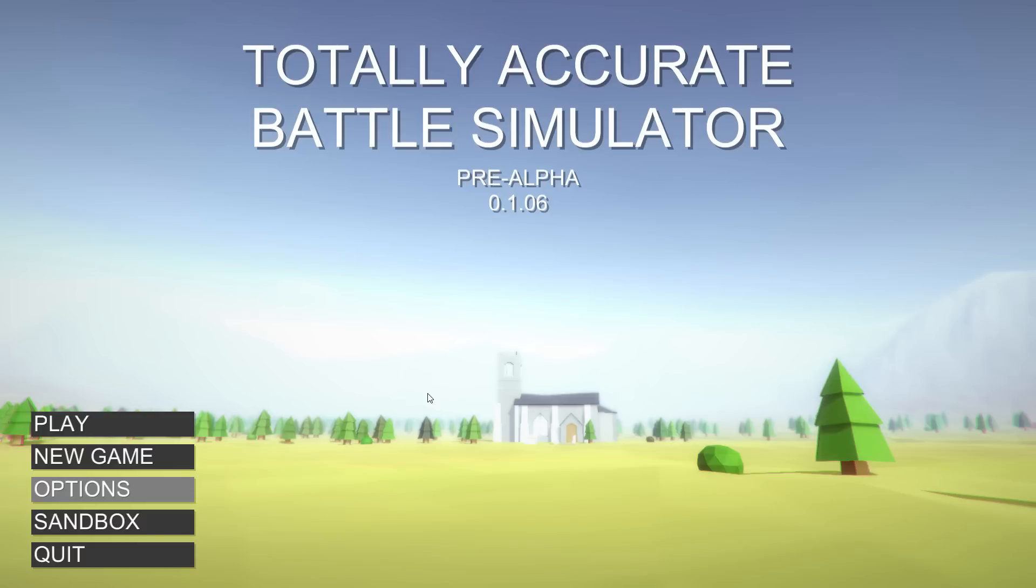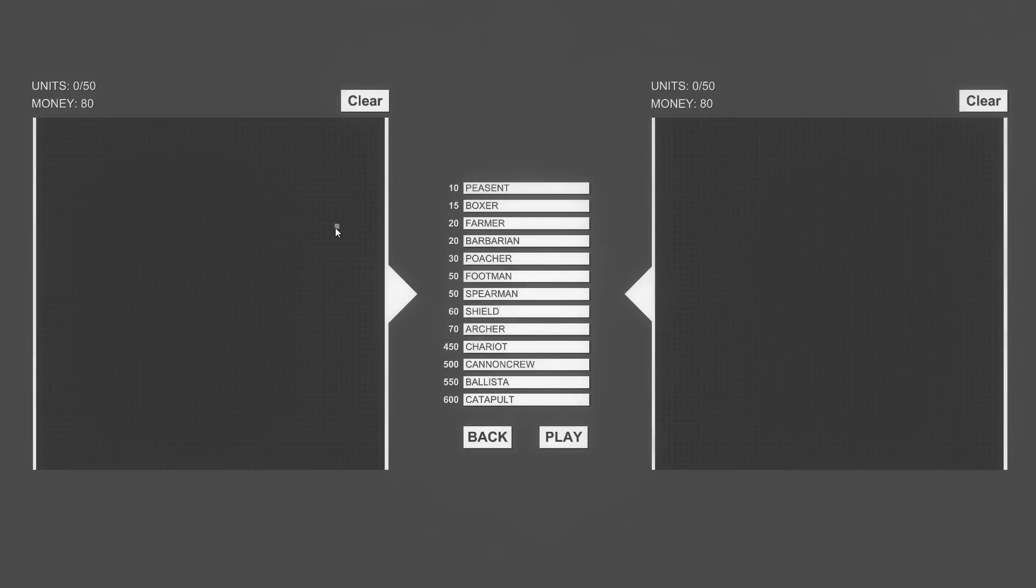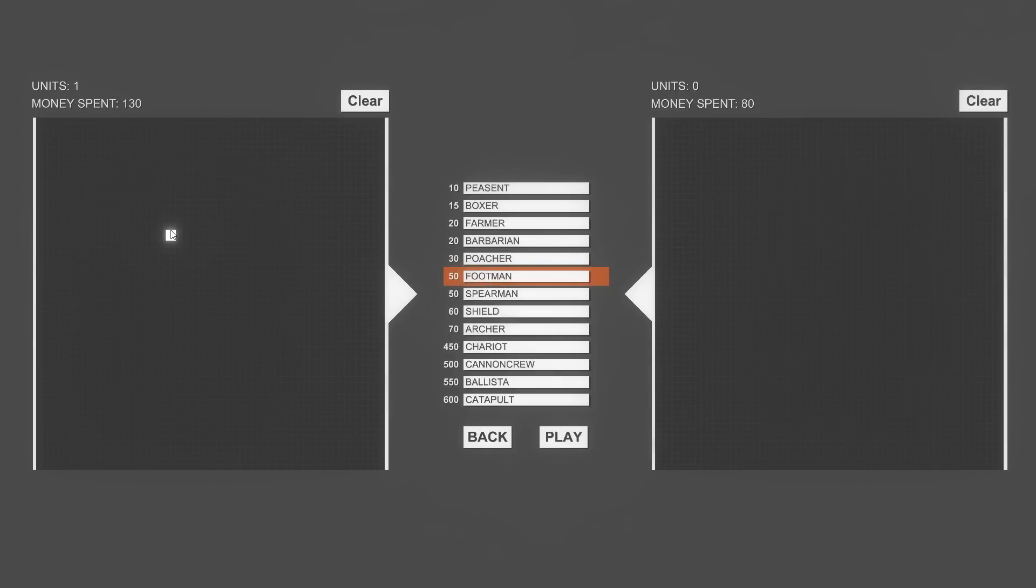Hello everybody, welcome back to some more Totally Accurate Battle Simulator. We're still doing sandbox mode viewer suggestions. First off we got Luke Morin. He says zombie survival one-man army and squad of Knights footmen versus army of peasants. So we're gonna have a small squad of Knights, which he did as the footmen. Maybe we'll just do a little square of them. We'll probably just do nine of them versus an army of peasants.